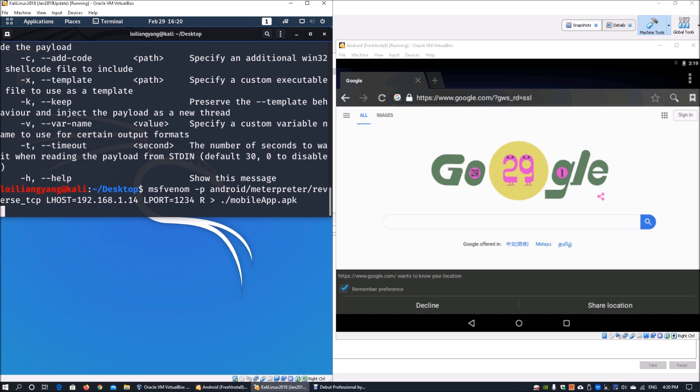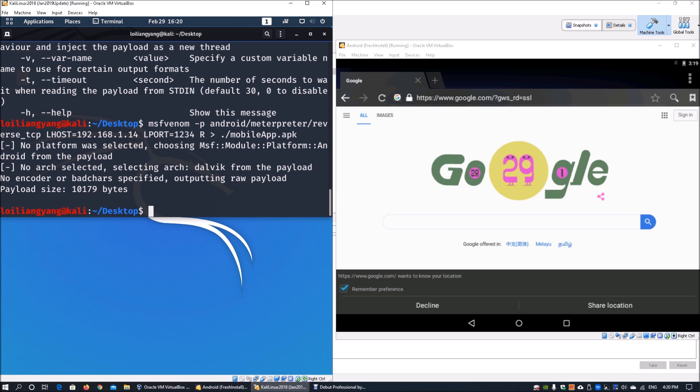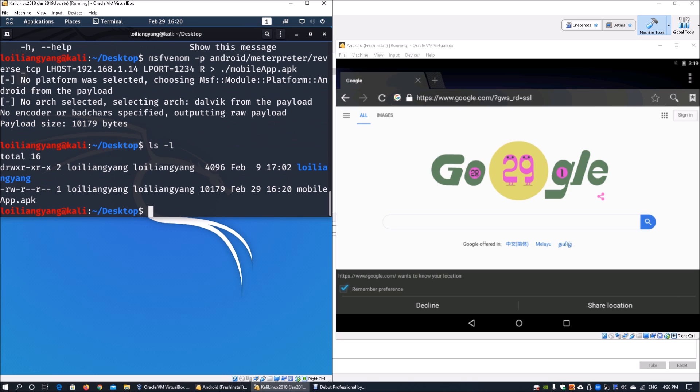This generates a file into the current directory, usually about 10,000 kilobytes. In the future, we'll discuss how to embed the payload into a normal APK file using APK tools.